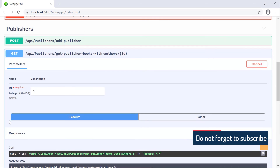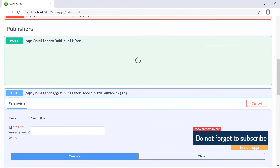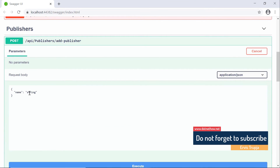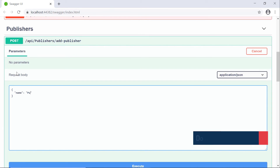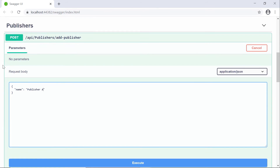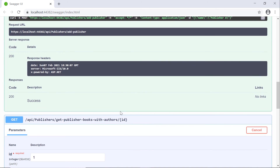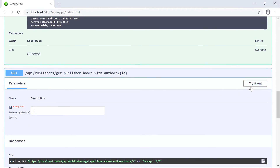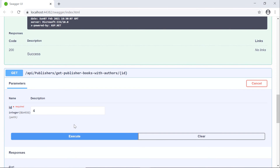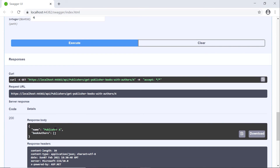If you want to test, you can just add a new publisher. I'll come here and try it out, type Publisher A, then execute. If you scroll down you'll see that the publisher was created. Then scroll down, cancel, try it out, type the new ID, then execute. If you scroll down you'll see that we have Publisher A, but we don't have any data for Publisher A — and that's correct because we just created this publisher.